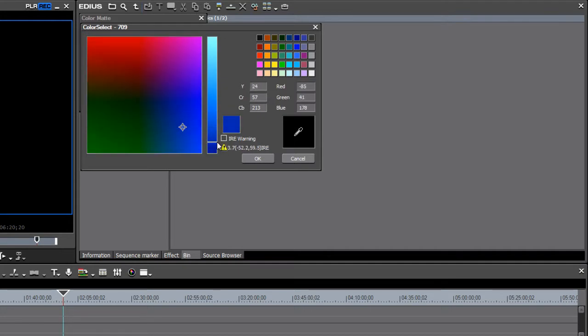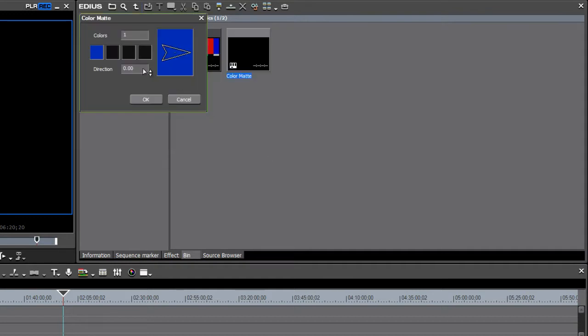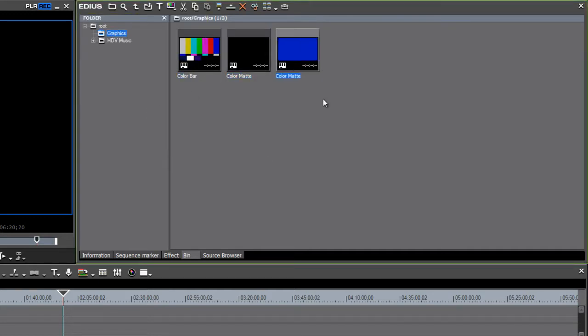Using the slider bar as well, and when you've got something you like, just hit OK, and now you have a color matte, and you can choose as many as you like there.